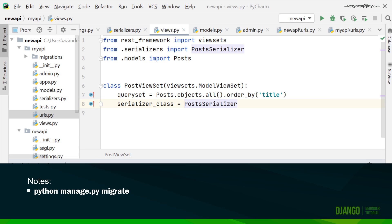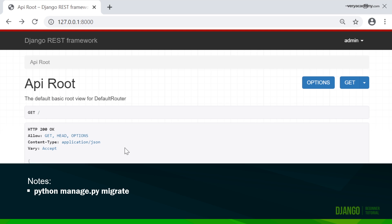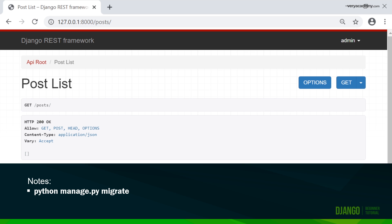The problem seemed to be that I didn't migrate the database. I ran a manage.py migrate. That then allowed me to migrate the database, and now I can access the posts.